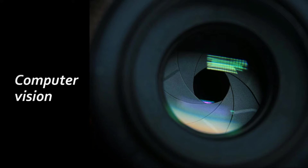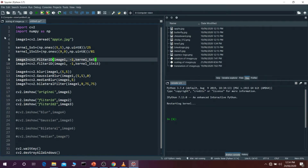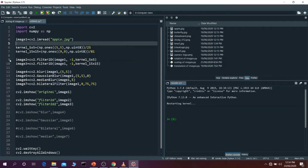Let's see it in our Spyder IDE. So here we are — this is our program. There are lots of things you have already studied, like cv2 import, cv2 as np. This time I have read this apple.jpg file. I will show you what that file is later on. Then I have created two arrays — matrices of 5x5.